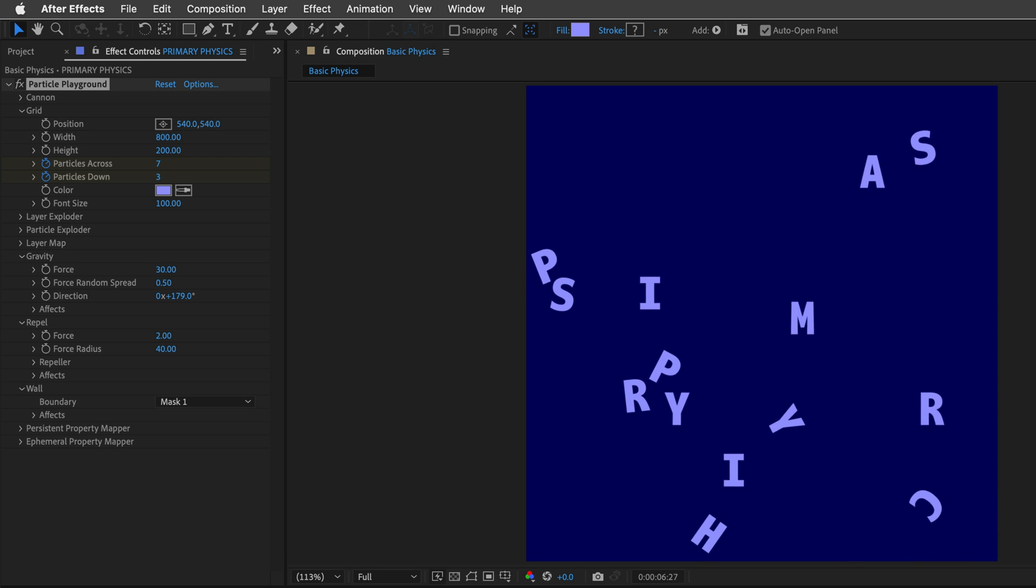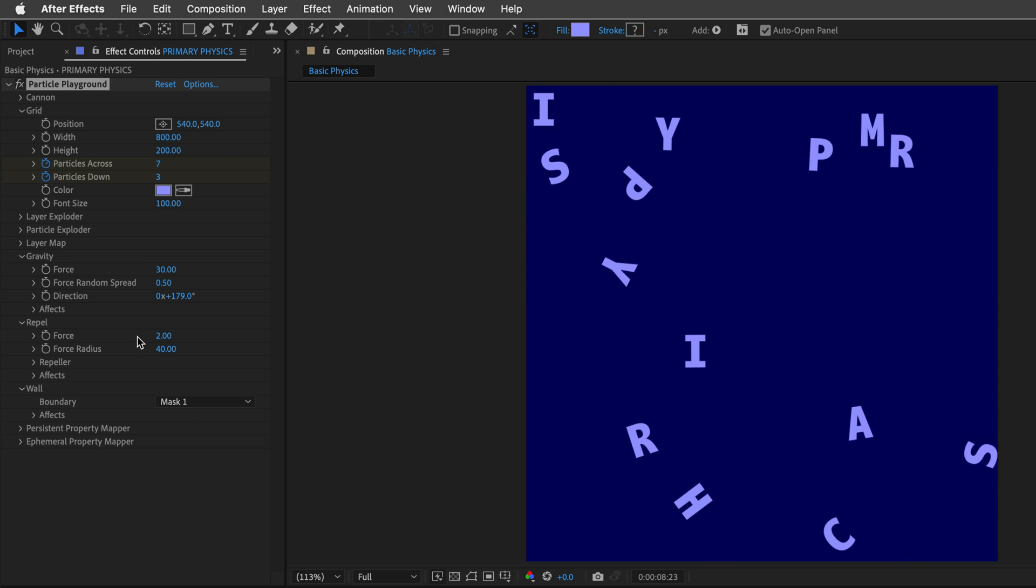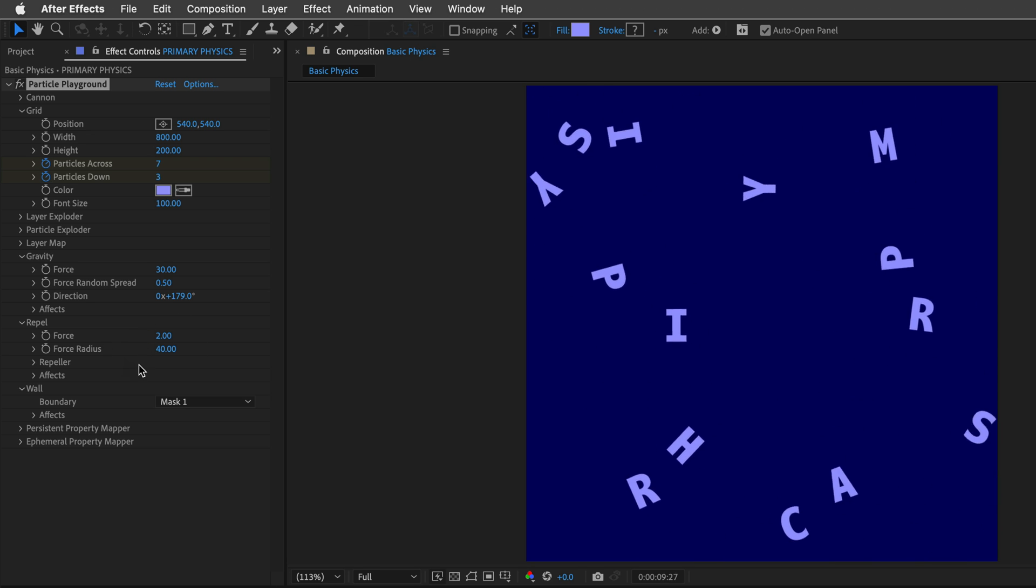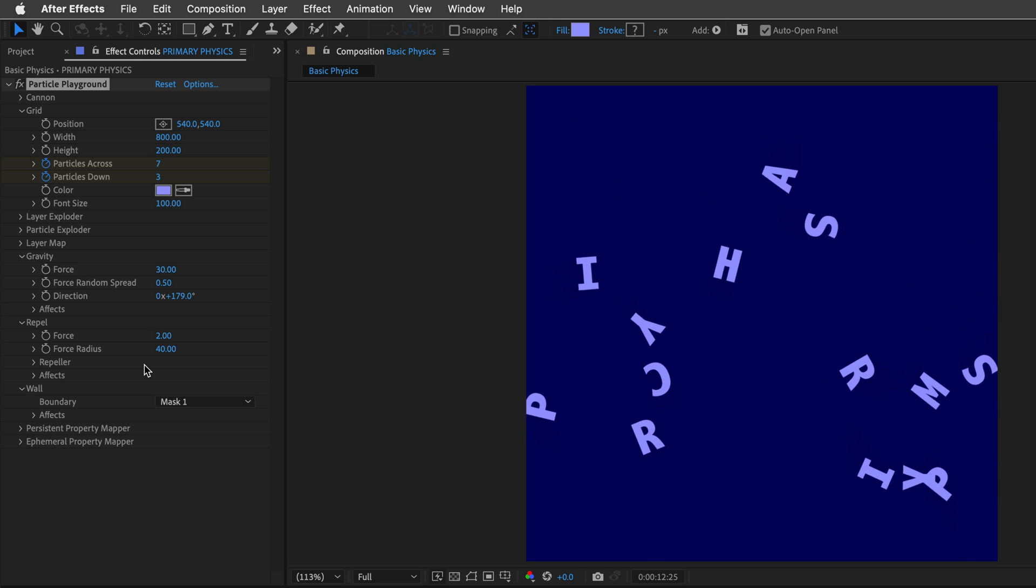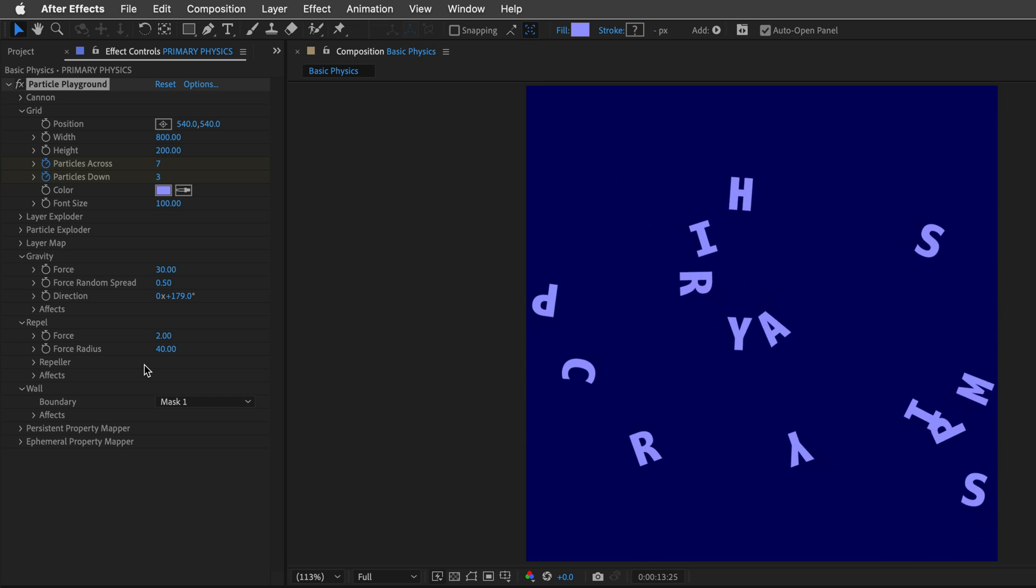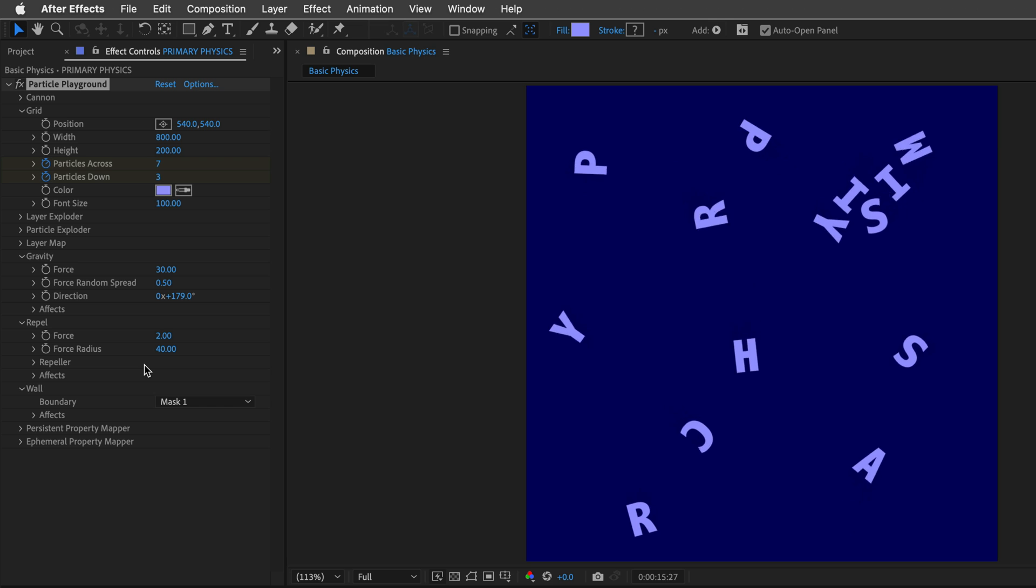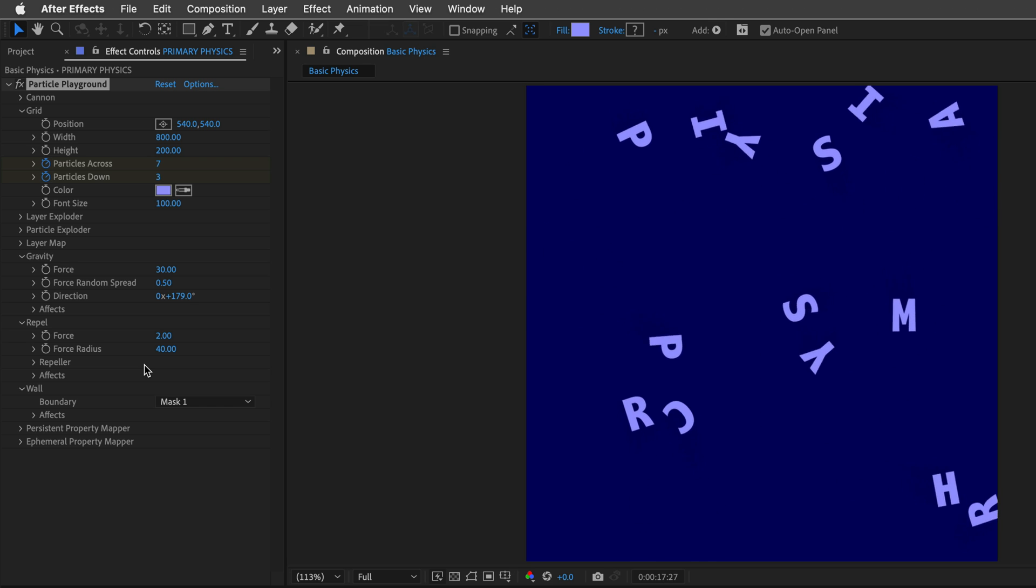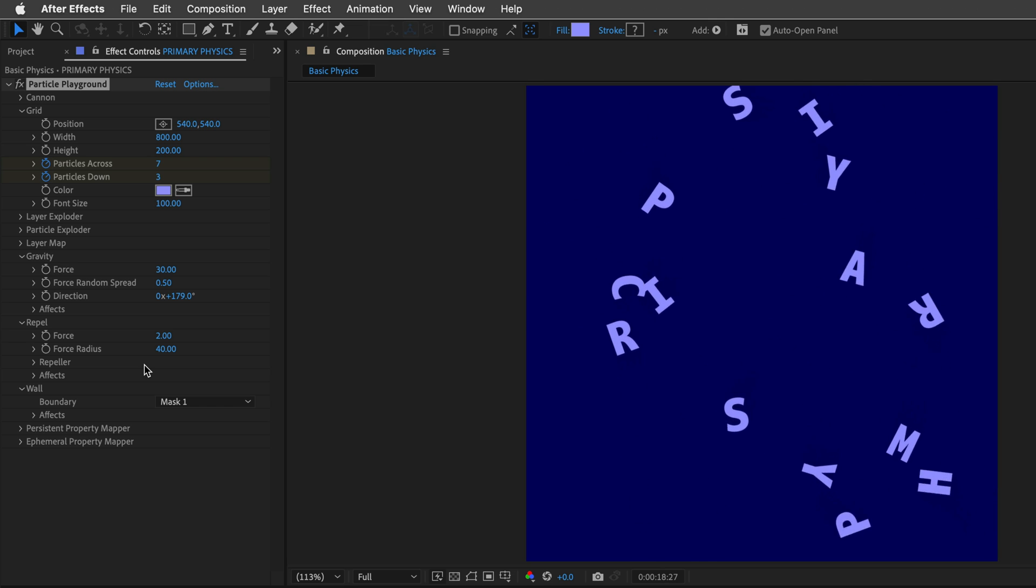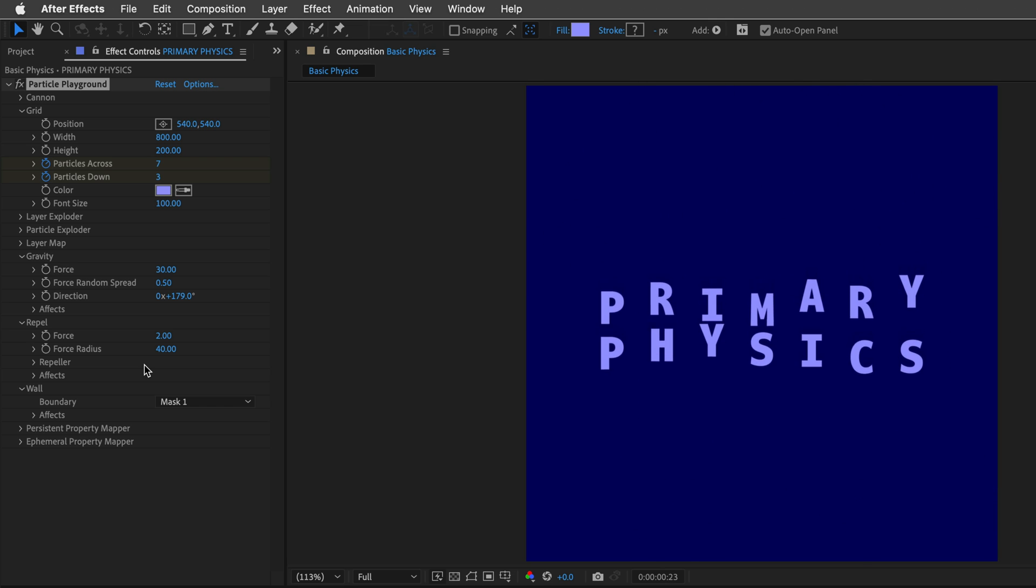And if you want more, you can change, of course, the force as well as the radius. But I think 40 works quite nice here. Now this looks great, chaotic and unexpected, as well as works in real time.